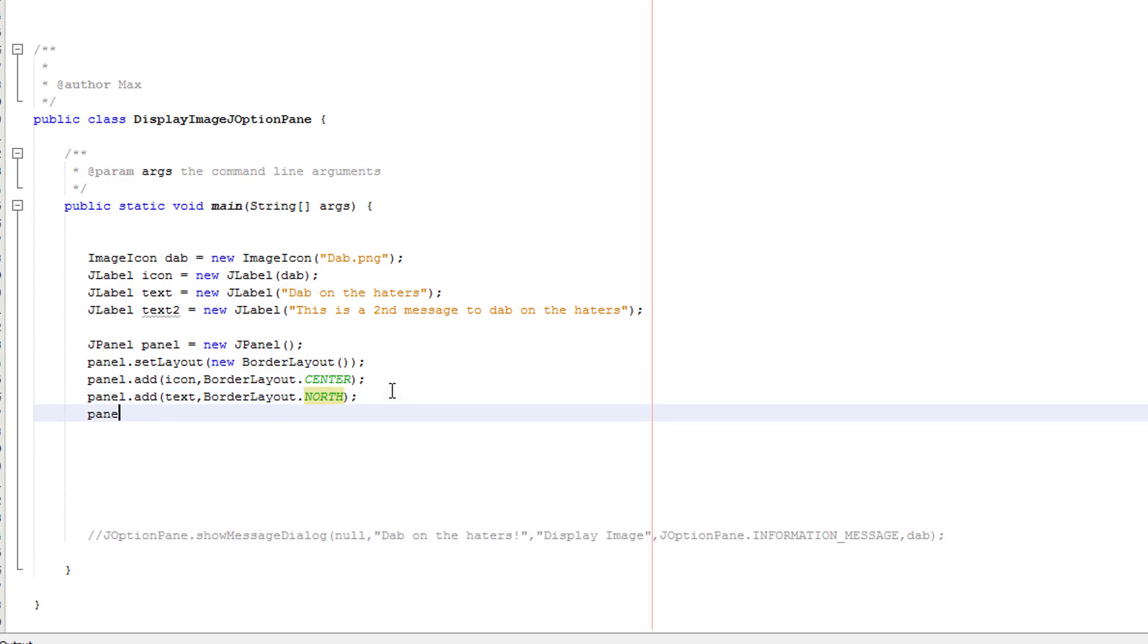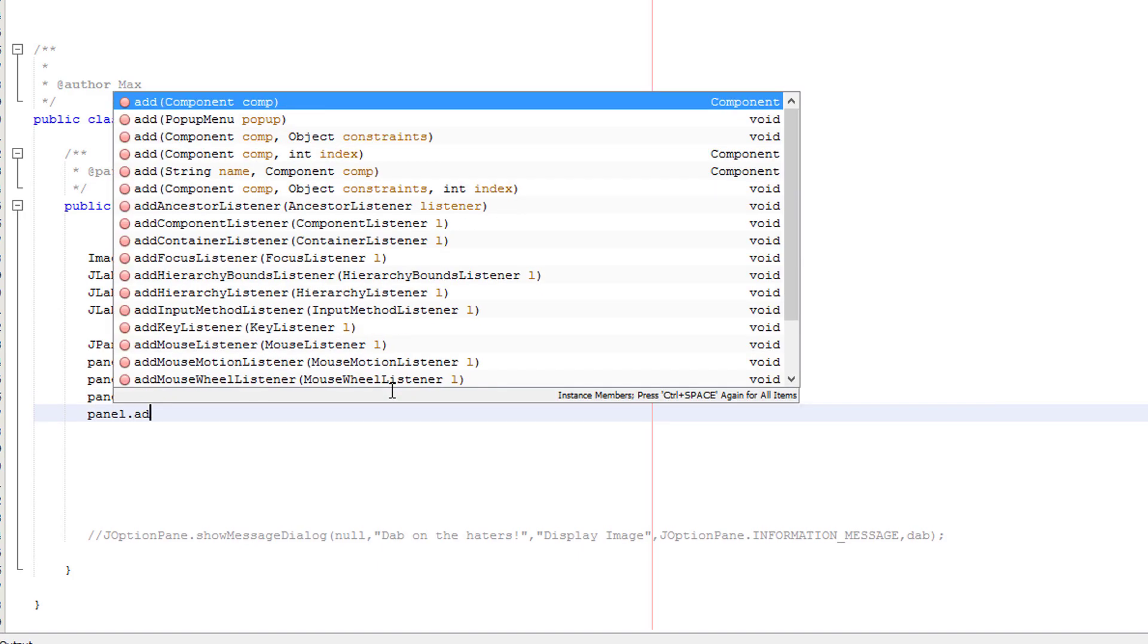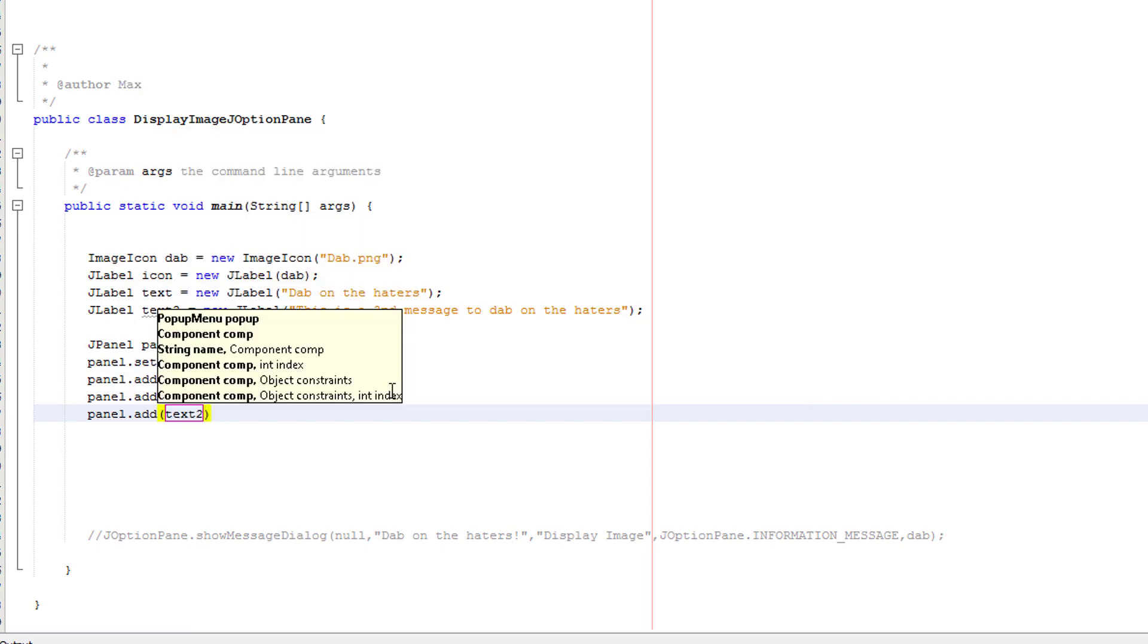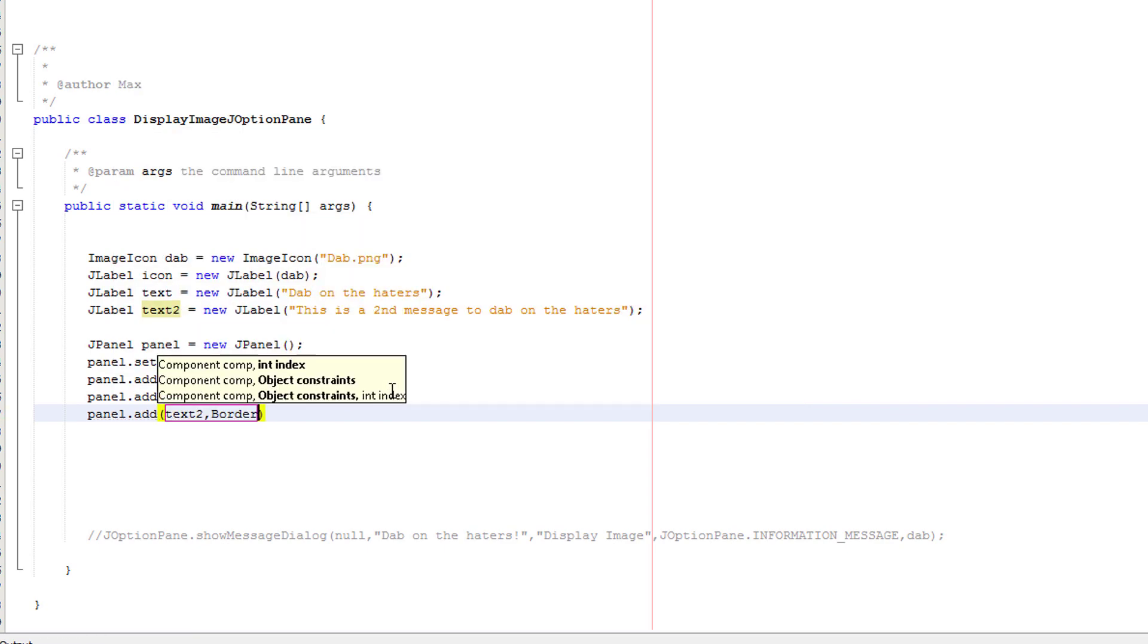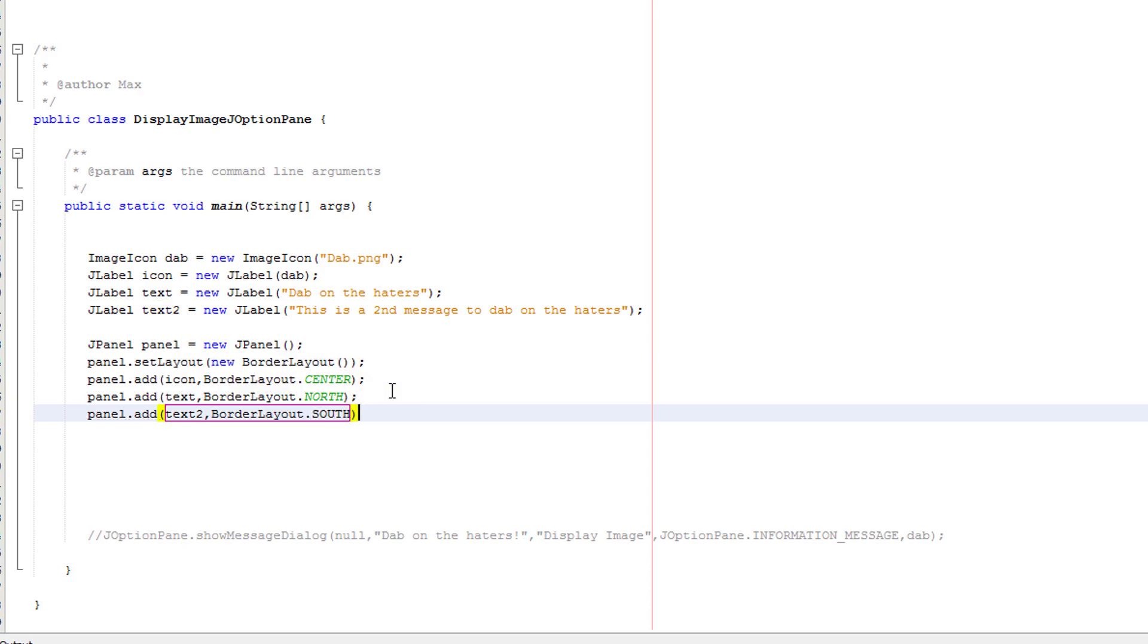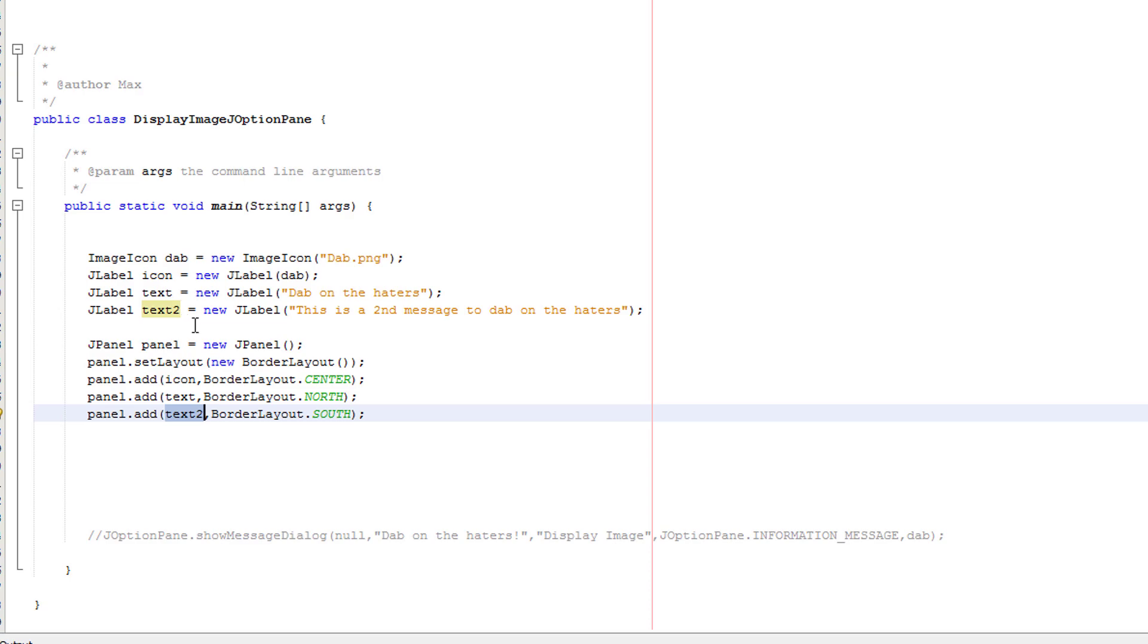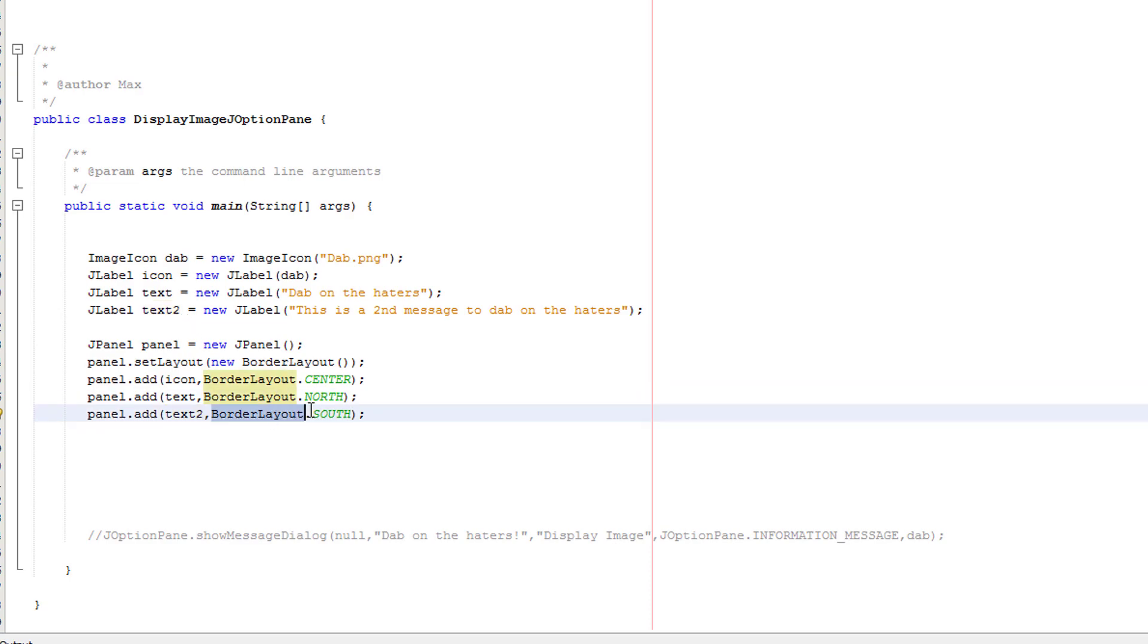Then we'll do panel dot add text to border layout dot south. So what's actually going on here? We've got panel, then we've got dot add, that's basically the same as before. We've got text to because we want to add the J label with the name text to, border layout dot, that's standard like before. And this time we've got south. So this is going to go below everything else relatively.